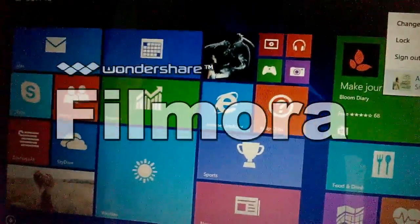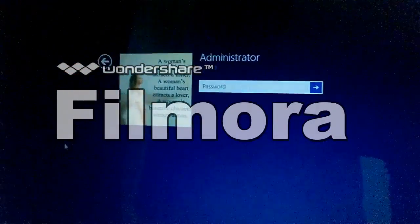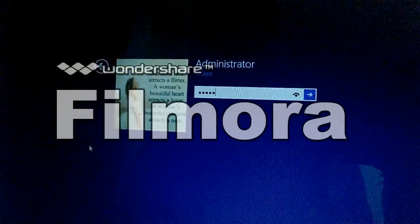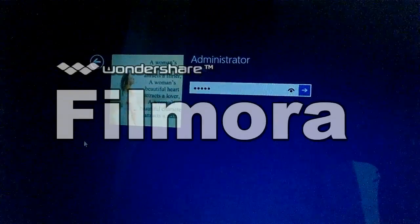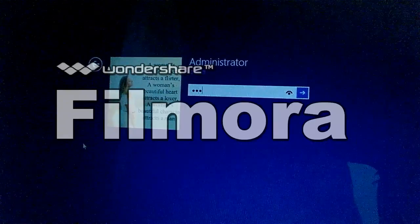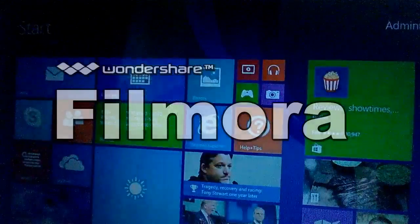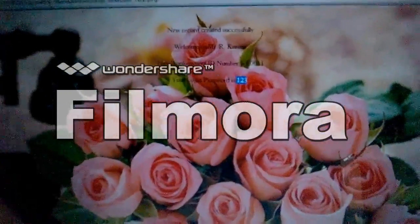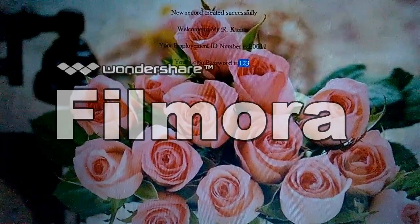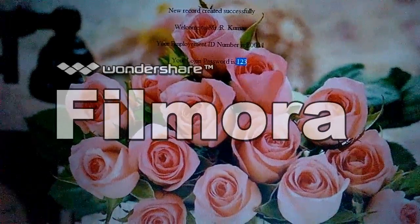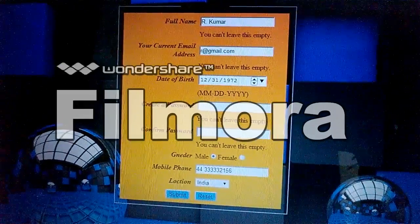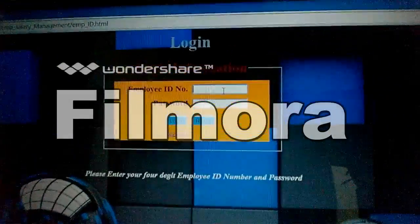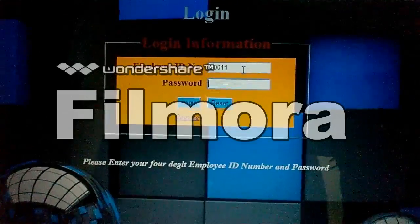Mr. E001 can also access the data as a general user. We want to check the exact salary of Mr. E001. We type in employee ID E0011 and password 123 to log in.